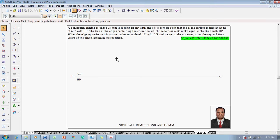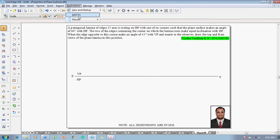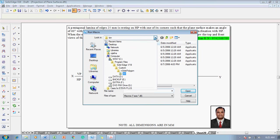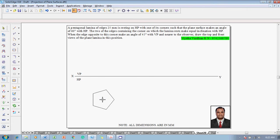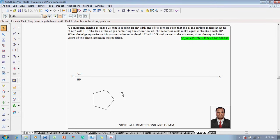The pentagon has to be constructed, but there is no direct option available here. Go to Applications, then Macro, then Run Macro. The macros are available at: Windows C, Program Files, SolidEdge V19, Custom, Inside Polygon Bin. Find Inside Polygon, open it, select the third option called Flatline. Enter the size as 25 mm. The number of sides of the pentagon is 5. Apply and click it on the screen — the pentagon will appear.